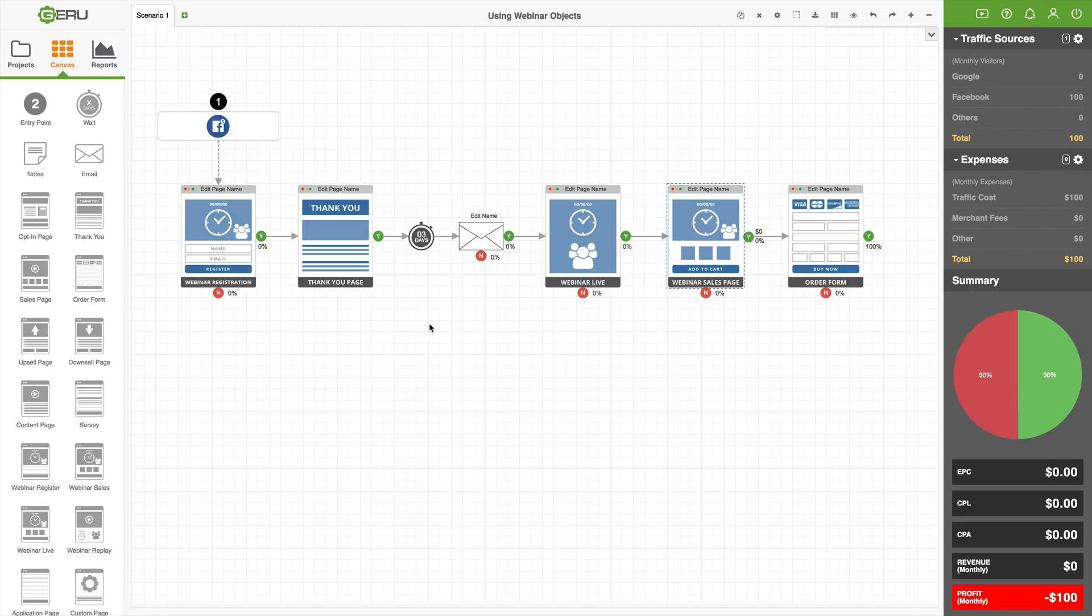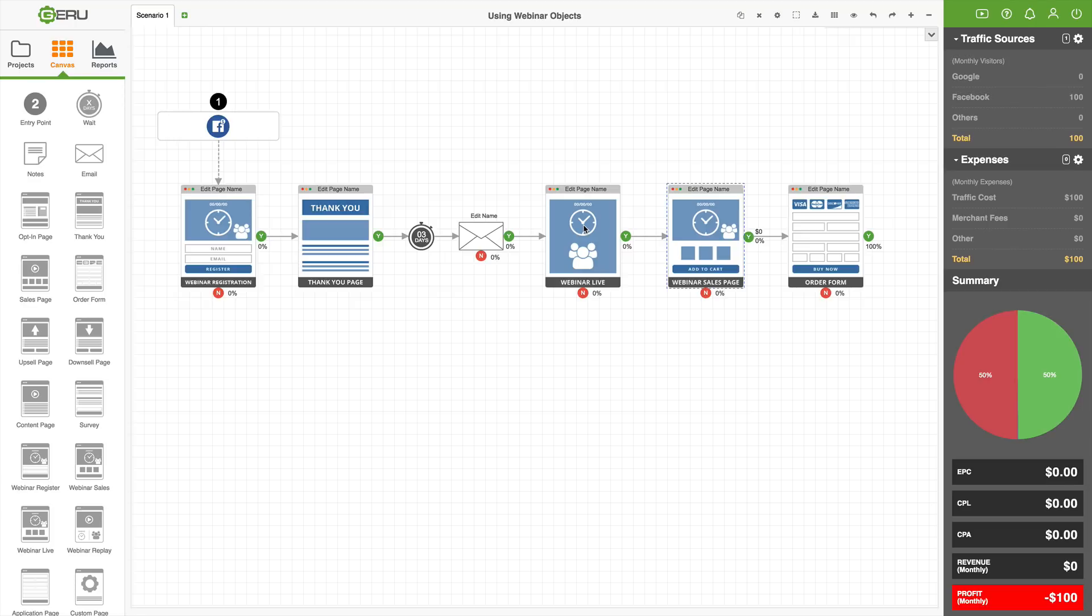But that's how you do webinar setups inside of Giru. So for your attendee number, it's based on how many click from emails that you send out and end up on either the webinar live object or the replay or recording. So we have the two objects that represent webinars, webinar live and webinar replay. Replay is also the same as a recorded event. It acts the same way.